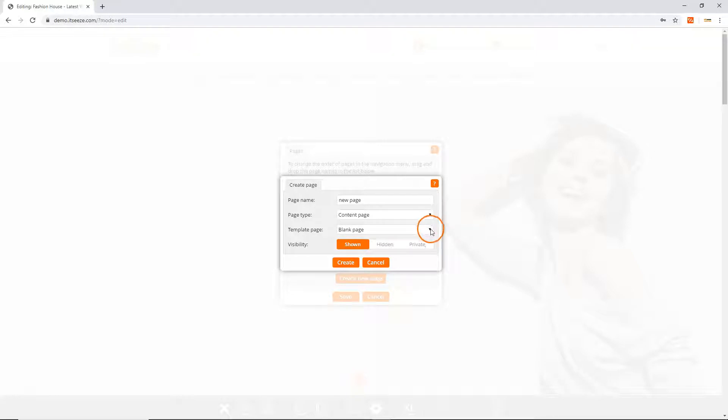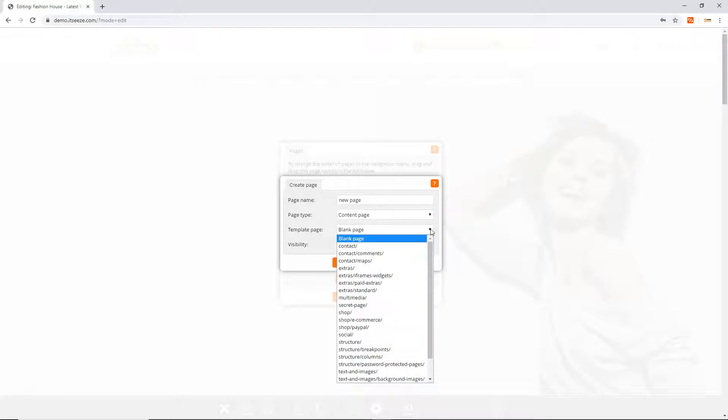Next choose whether you wish to copy the content from an existing page to use it as a template for your new page. Alternatively you can choose to create a blank page.